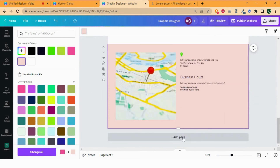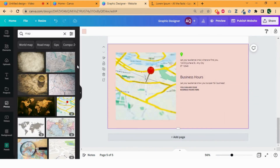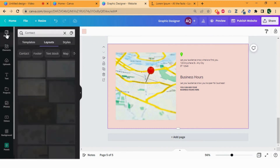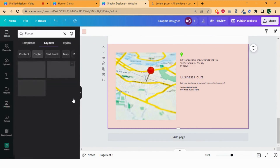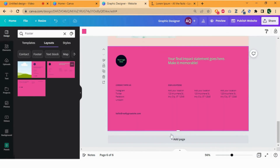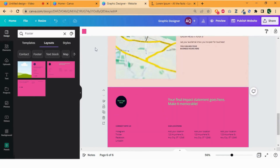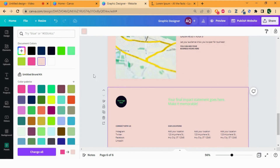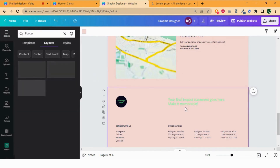Finally, add the footer section. Again from the layout, select the footer and add it as a new page. Change the background color and add your data according to your requirements.